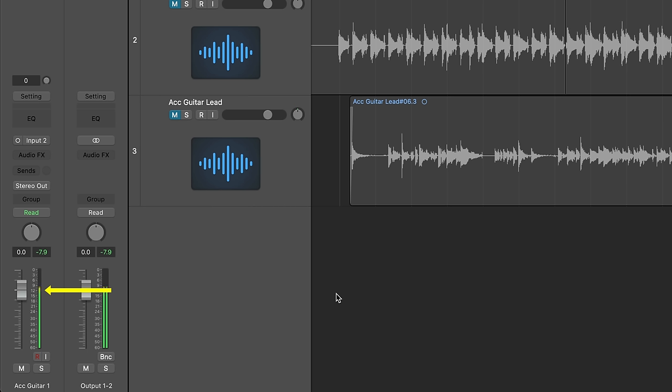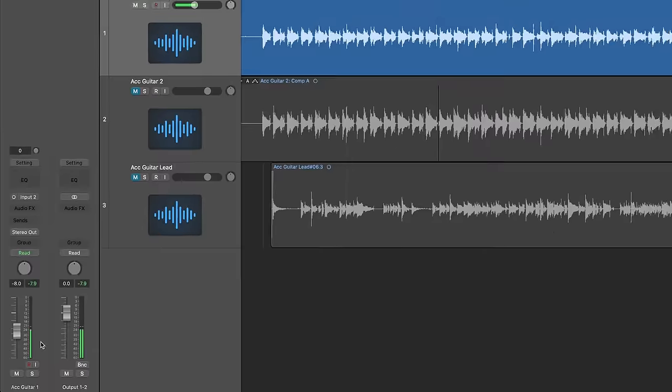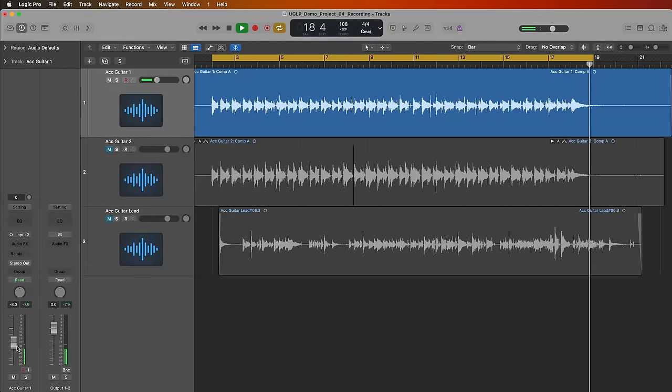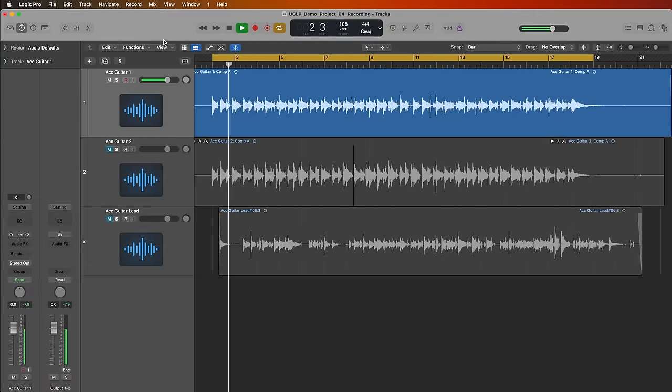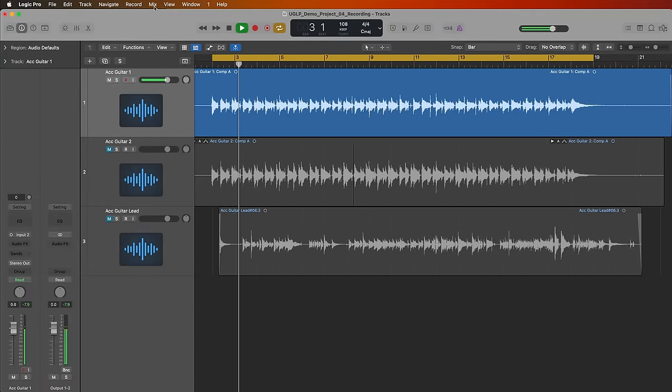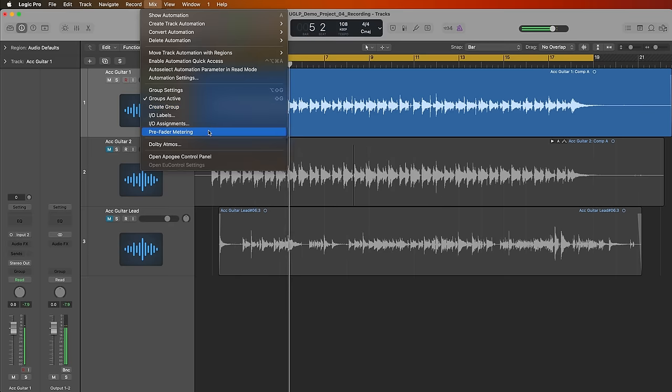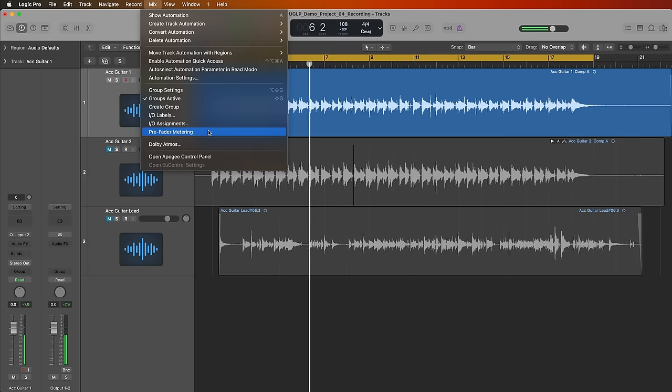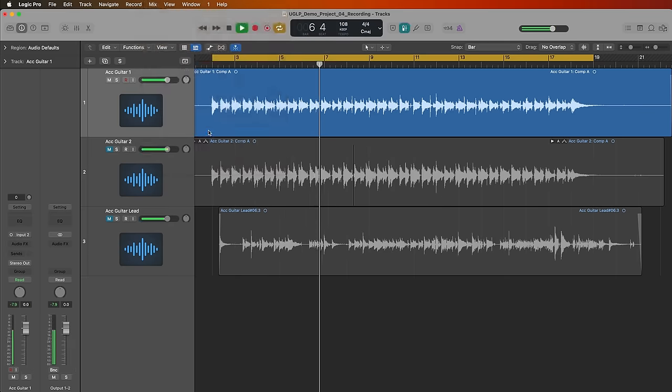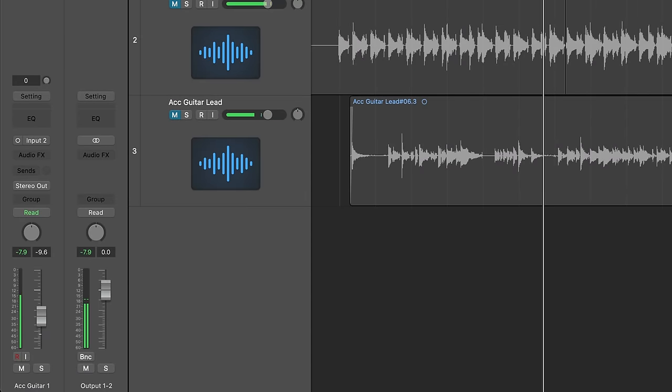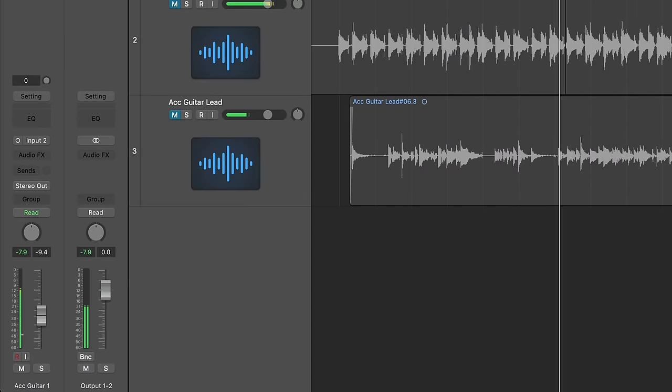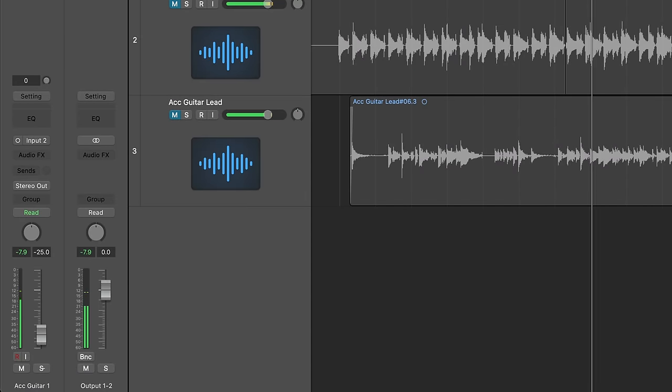So I find negative 12 dB on meters a good starting point. Although be careful if you pull down the fader in Logic, this actually affects the metering level unless you turn on pre-fader metering mode, which will show you the same signal level regardless of the fader level. You can get to this by going up to mix and then going down to pre-fader metering. So you just turn that on here. I recommend using pre-fader metering anytime you're recording just for this reason.